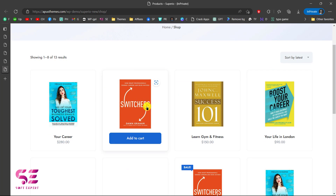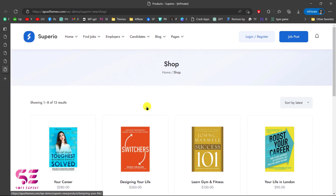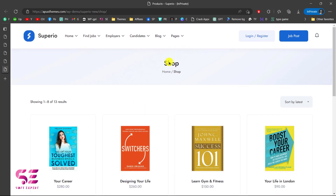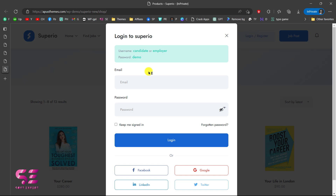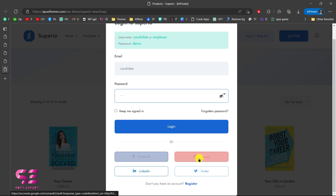If you want to sell products on this website, there's also a shop page compatible with WooCommerce. Let's also look at a dashboard — you can click Login and Register and log in with the demo accounts. Let's try logging in with the candidate account; you can also login with Facebook, Google, and so on.